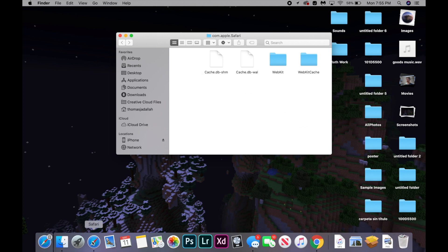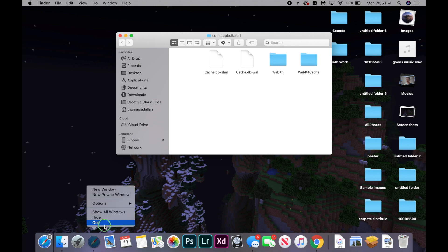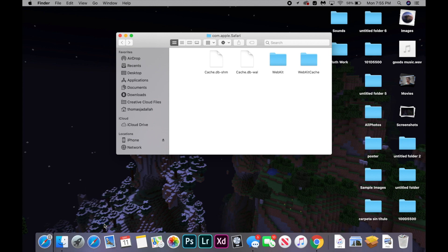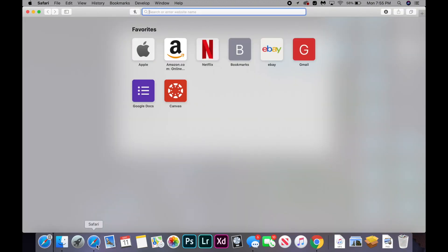Now you're going to right click on Safari, click quit, and reopen it and try to load your website again.